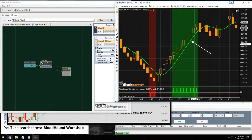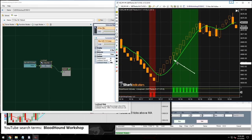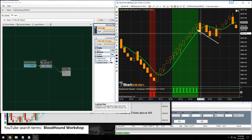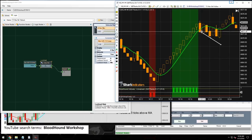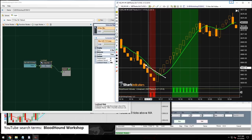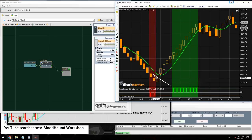As soon as we get four up bars — bar one, two, three, four above the moving average — we start getting a long output, which continues until we get the pullback. Same for down bars: after four bars below the moving average, we get a short output on the fourth bar.